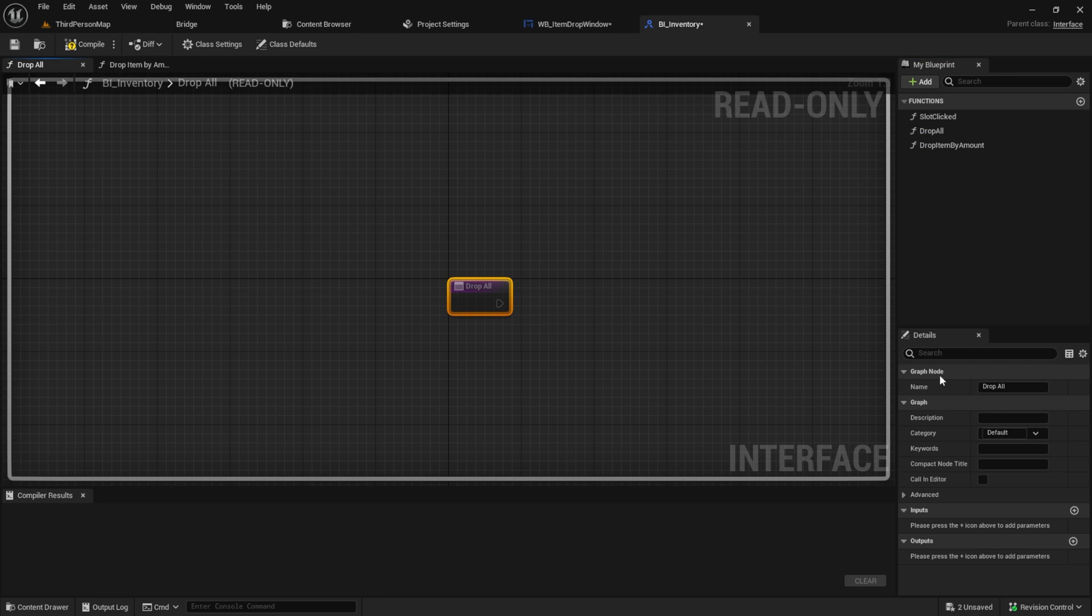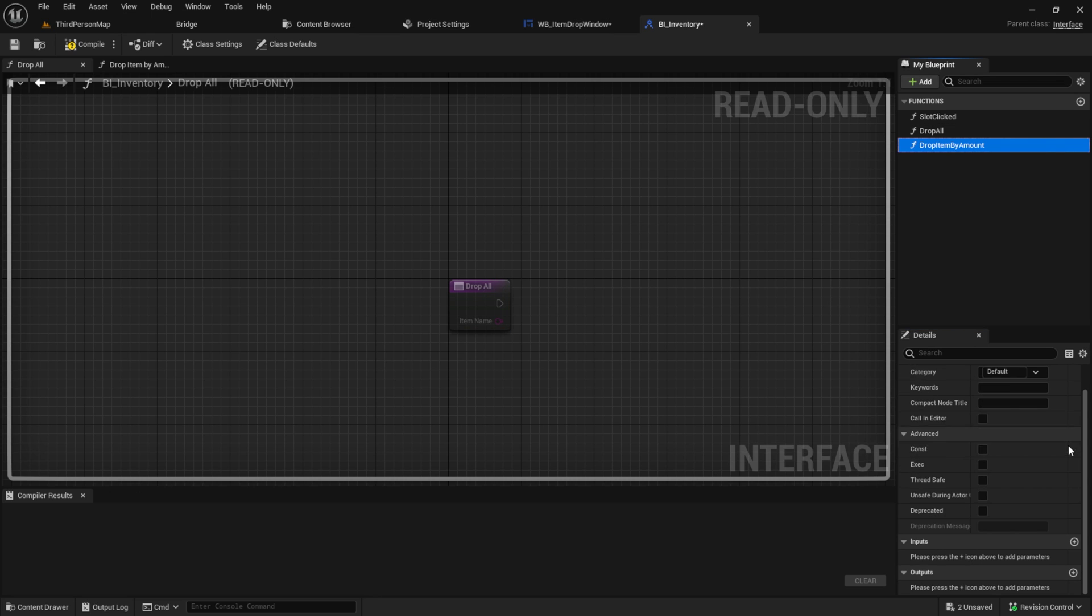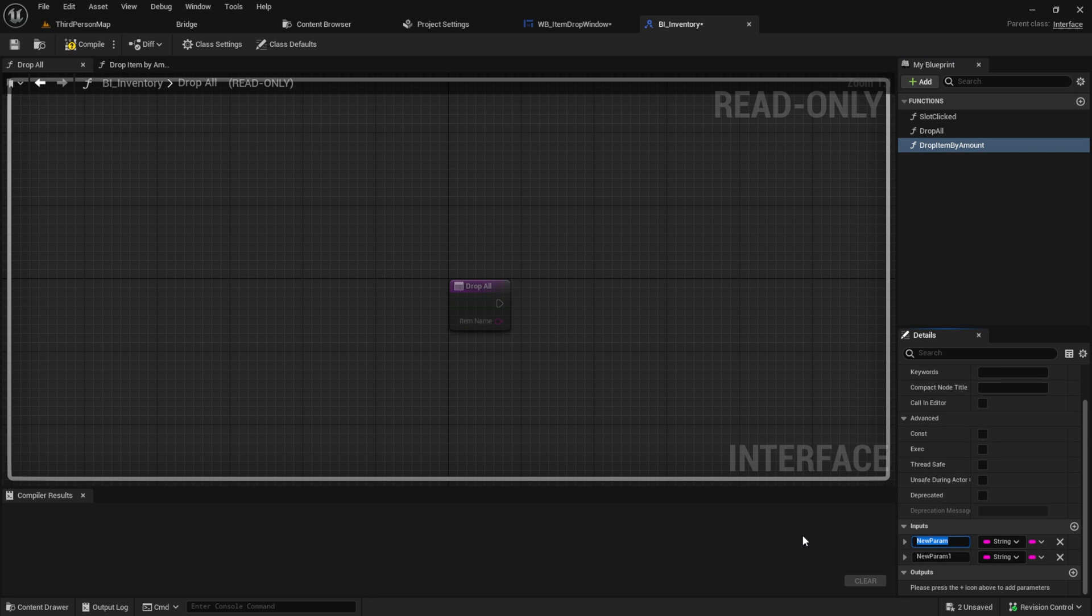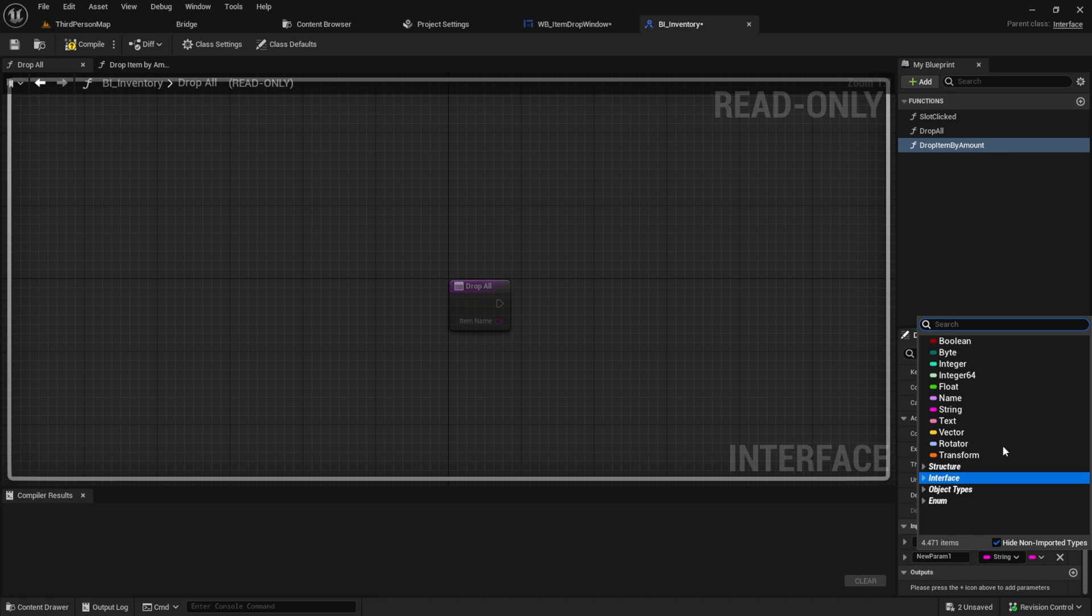Click on drop all and add an input, which will be an item name from type string. Click on drop item by amount and here add a string and an integer.